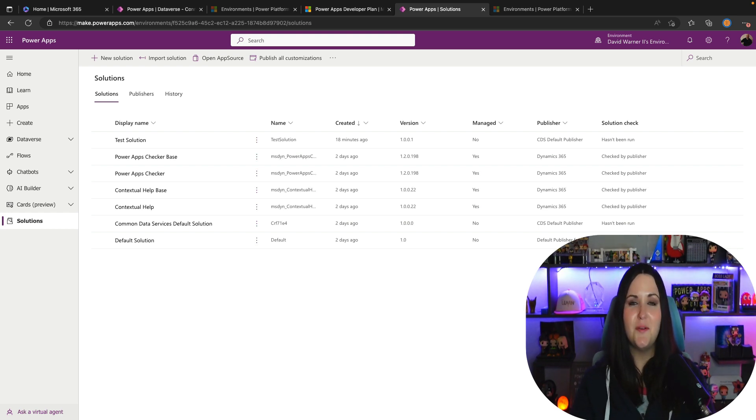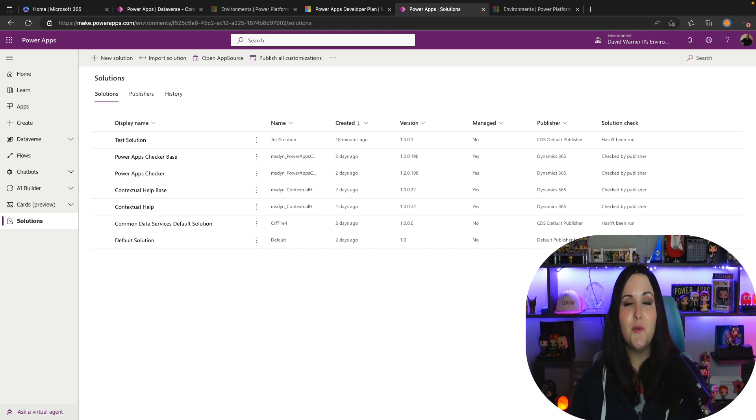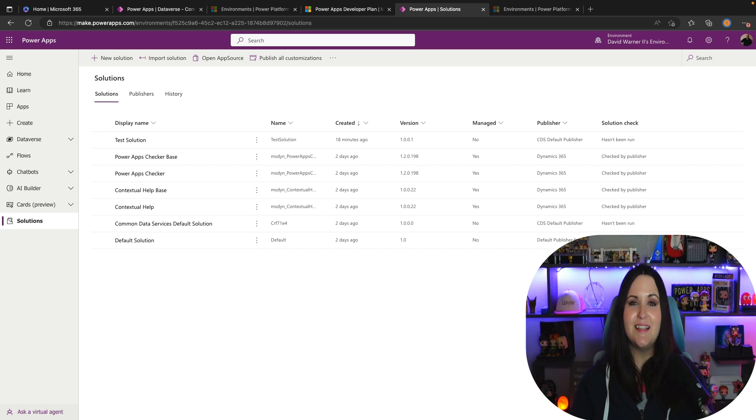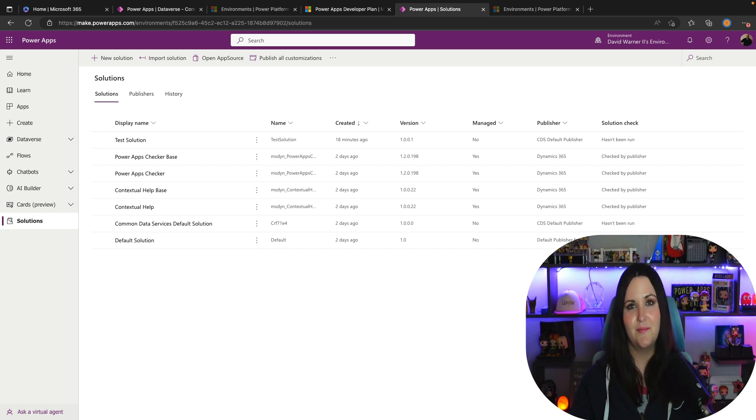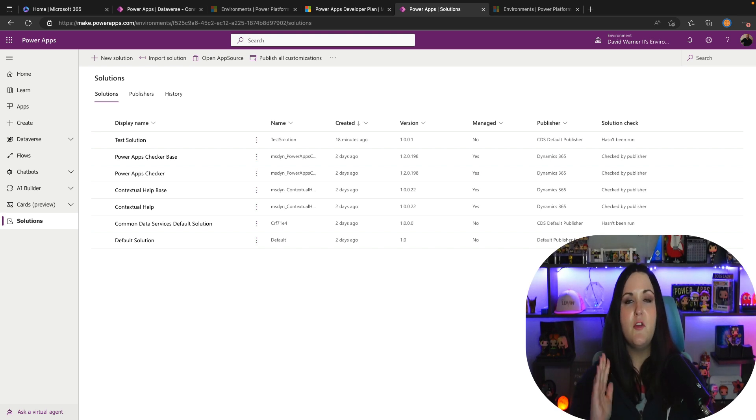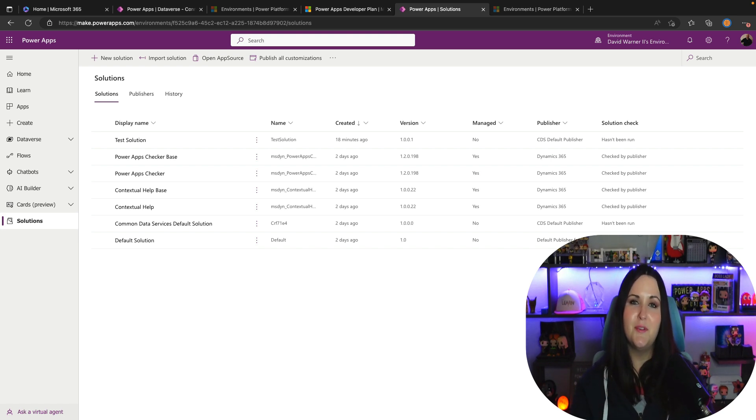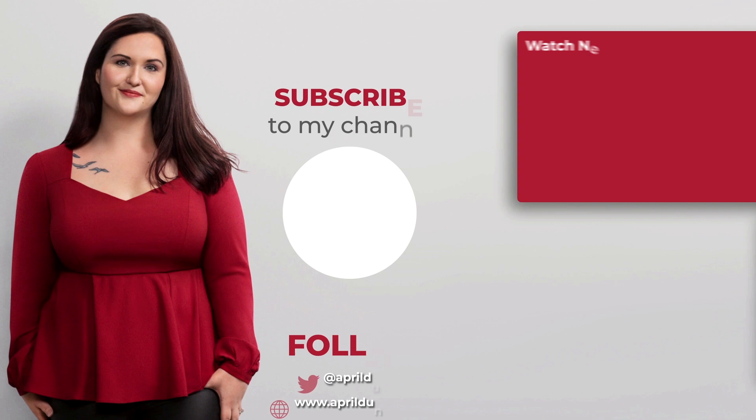All right, I think I just about covered it all. Hopefully I gave you a good overview of the Power Apps developer plan and pointed you in the right direction to getting started to test out some of these premium Power Platform capabilities. All the links that I mentioned in this video will be provided in the description. Thank you so much for watching. If you found this video helpful, please hit that subscribe button, give this video a thumbs up, and I'll see you in the next video.